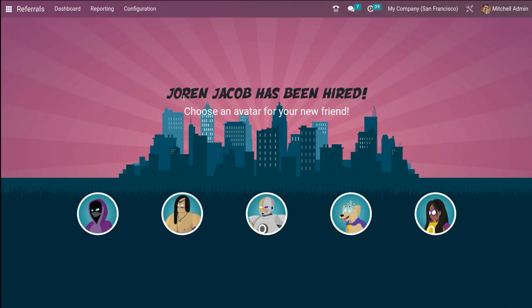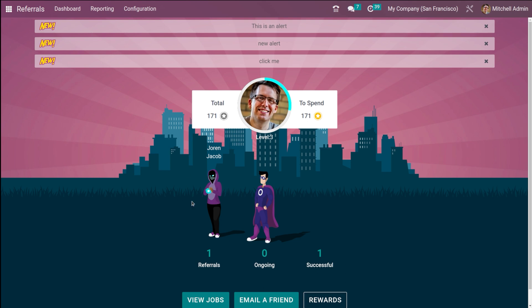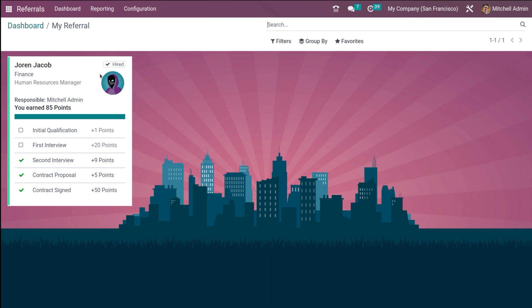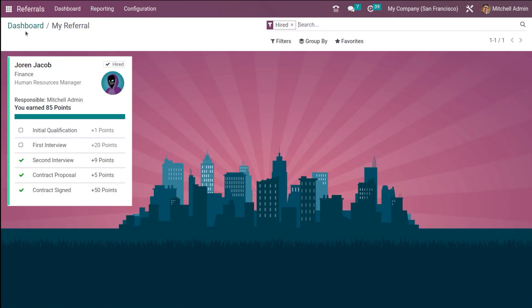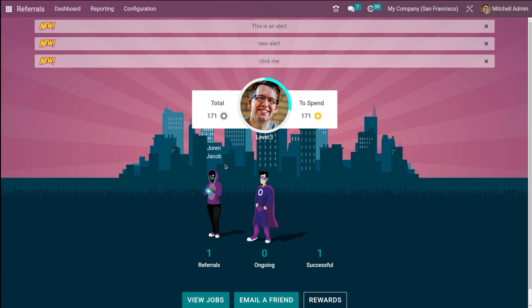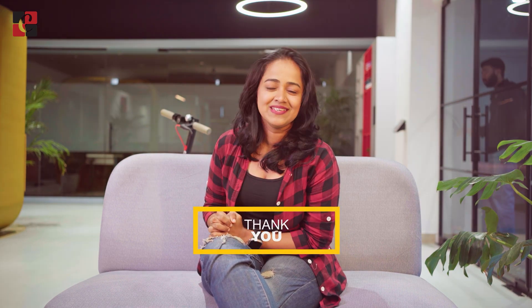Going back to Referrals, Jordan Jacob has been hired. As shown in the Friends section earlier, you can now choose an avatar for your hired friend. That friend's avatar will be displayed alongside yours on the dashboard. The points have increased accordingly and under Successful referrals you can now see one. This is how the Recruitment and Referral modules connect and how points increase. That was all about the Referral module of Odoo 16 — I hope it was clear. Thank you for watching, see you in the next video!